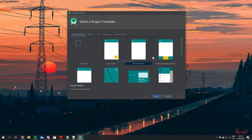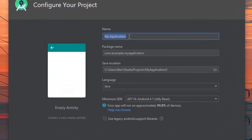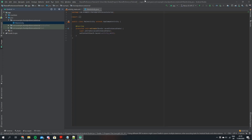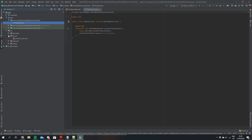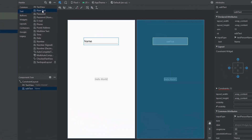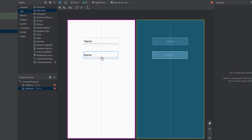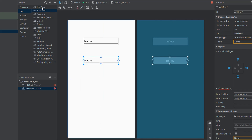Let's just jump straight in here. I'm going to create a new Android project and I'll just call this shared preference tutorial. The first thing we're going to do is come to our res folder and open up our activity main. We're going to drag two edit text boxes onto the page — one for the username and the other for an email address. Let's put in some text views above them as well.